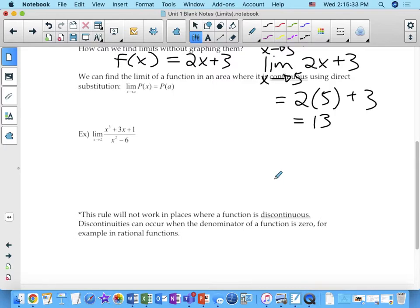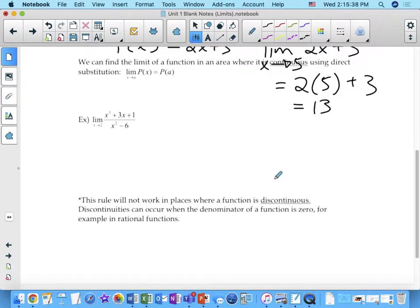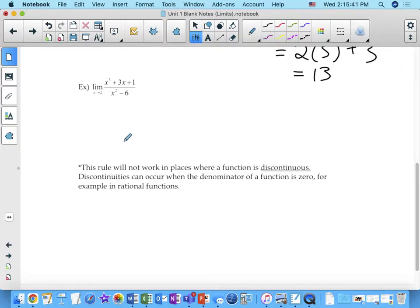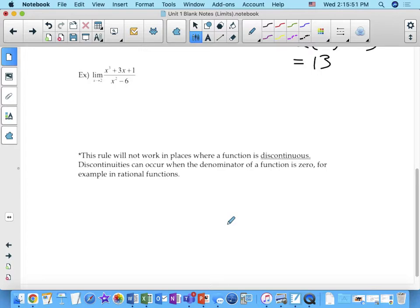For example, the limit as x approaches 2 of x cubed plus 3x plus 1 over x squared minus 6. Is this a continuous function? It's not — there is a point of discontinuity, actually a couple, because of the denominator. The denominator can't be factored, but there are values of x that will make it zero.